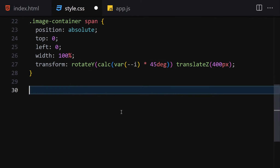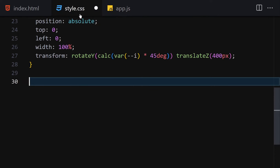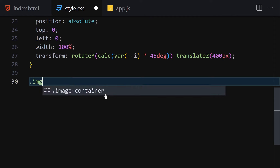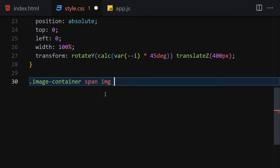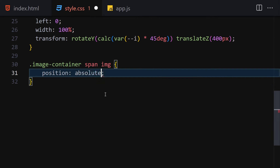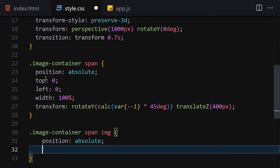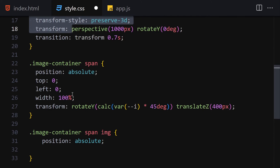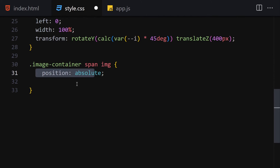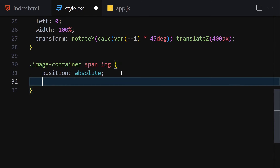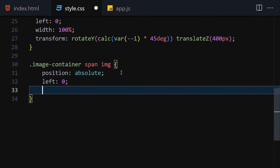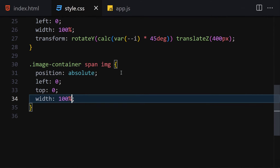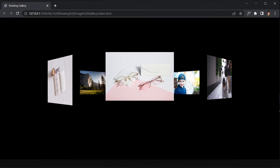The next thing to do is select the images inside the spans — '.image-container span img'. Set position to absolute, left to 0, top to 0, and width to 100%. Save it — this is how it looks now.